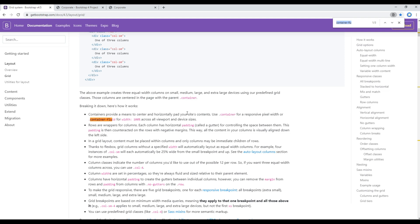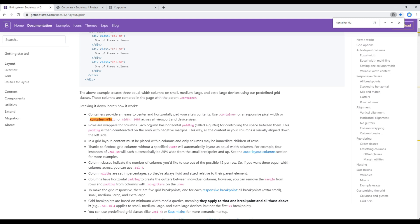If you search for container-fluid then you will understand. If we just use container then it will provide the fixed pixel width, but if we use container-fluid then it will provide the hundred percent width across all viewport and device sizes. That's the reason I want to use this container-fluid.